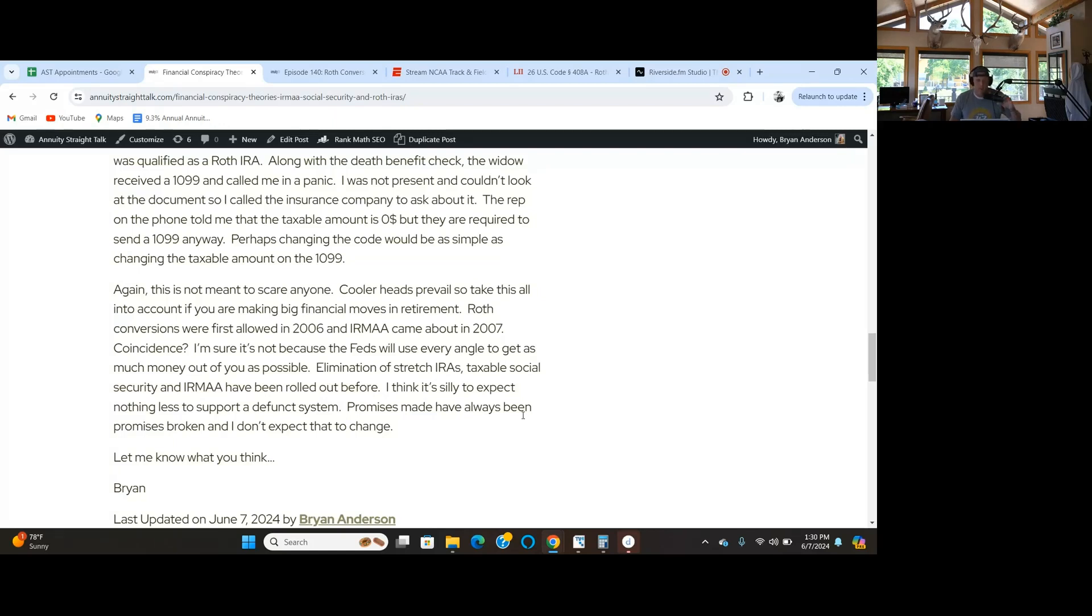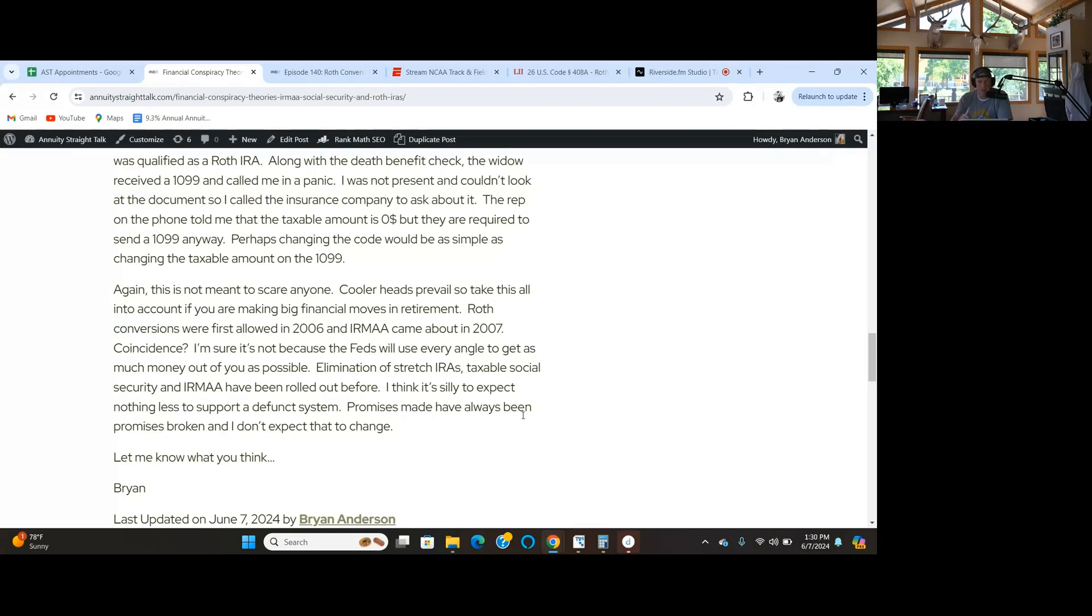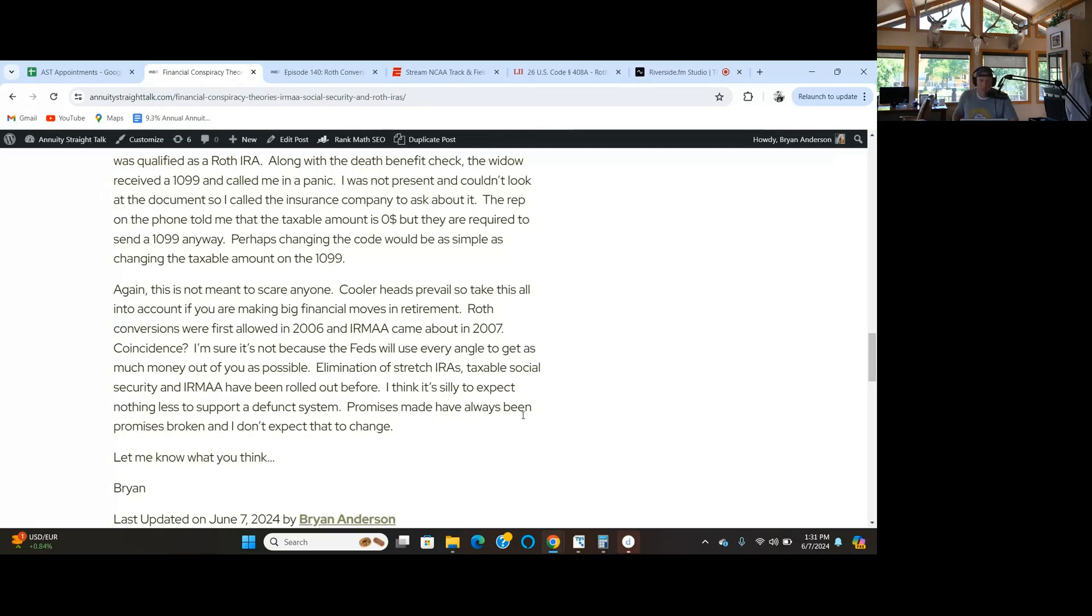Stretch IRAs, taxable social security, IRMAA rolled out. I would expect nothing less going forward to support a defunct system. Promises made have always been promises broken. I trust myself, I trust you. We can rely on each other, but don't rely on what's going on in Washington DC. This has been episode 141, financial conspiracy theories. Thank you for joining me. Top right corner of any page on annuitystraighttalk.com. Give me the thumbs up on YouTube, comment on the newsletter. I will see you next week for episode 142.